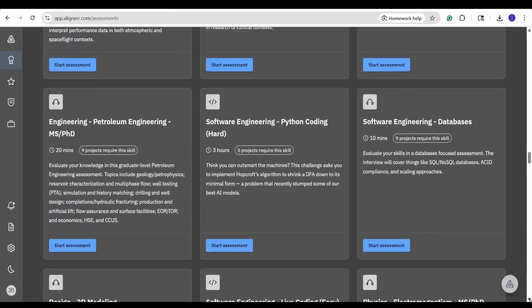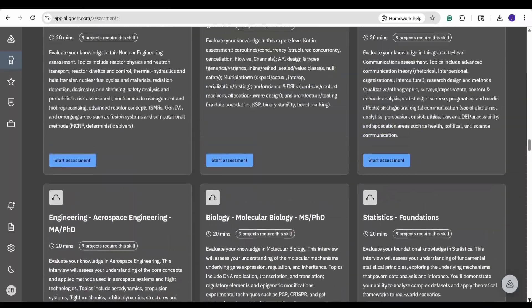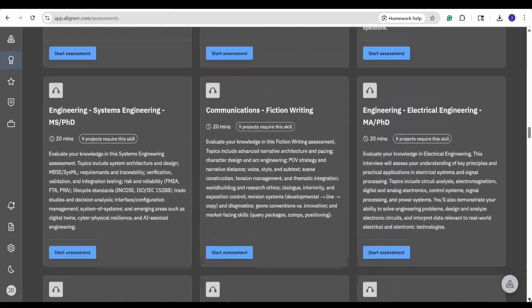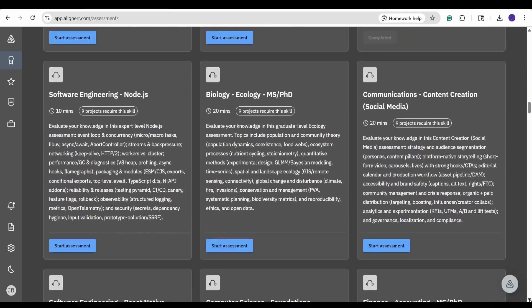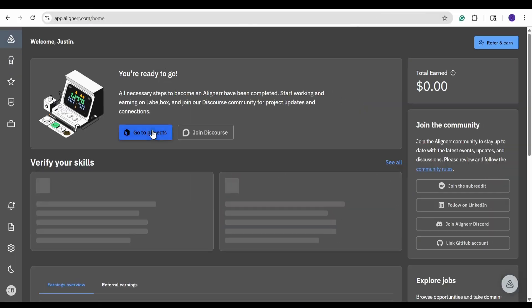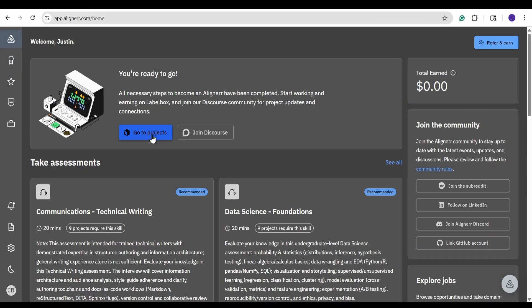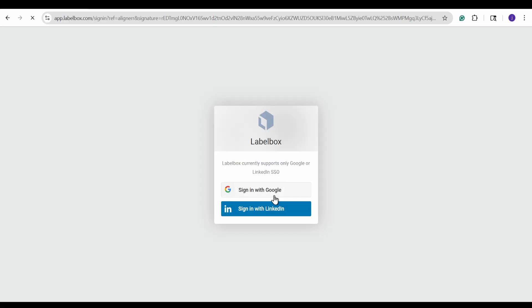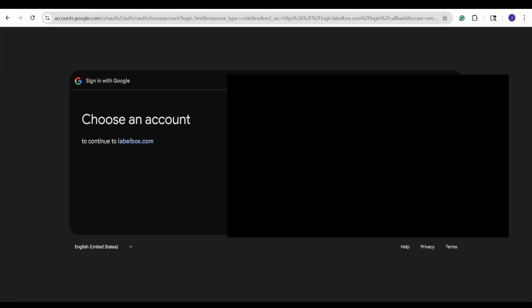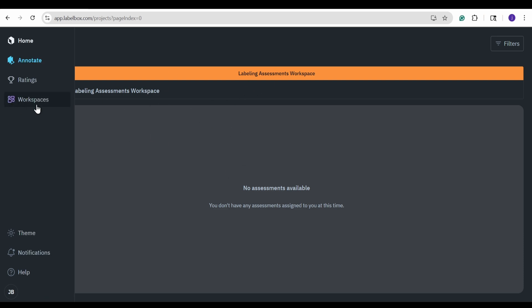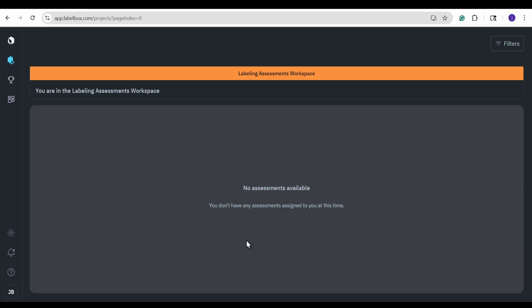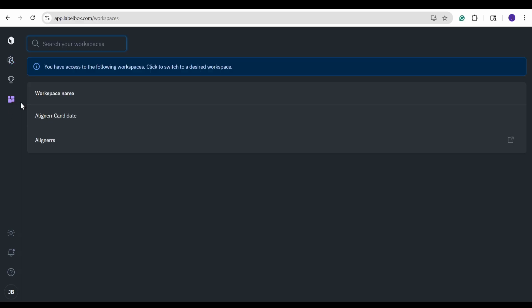So, after you fill out some assessments, you may be given access to the Go to Projects tab here. You can click on this, go to label box, sign in with your Google account. You will then maybe be taken to this labeling assessments workspace. And I believe this workspace is for if you have any assessments such as that English one that I mentioned before, or maybe any other ones that you might qualify for, and you'll take assessments there.